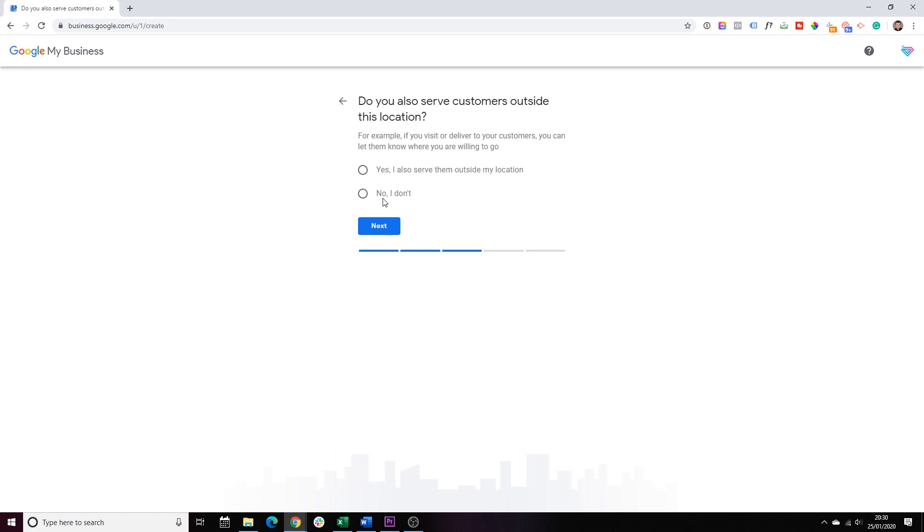Do you also serve customers outside this location? If you're a restaurant, obviously, no, you don't, because you want people to come to your restaurant, not the other way around. So, that's the option you should choose. If you are a construction company, for example, and you're covering certain areas, let's say London, Cambridge, then you'll have to choose the first option. Because I want to show you the steps for the first option, I'm going to choose that in this case.